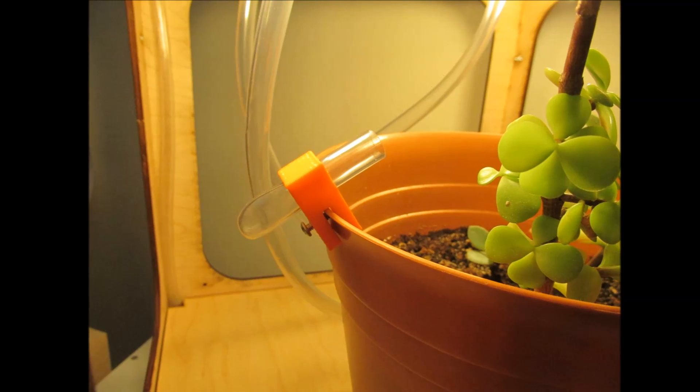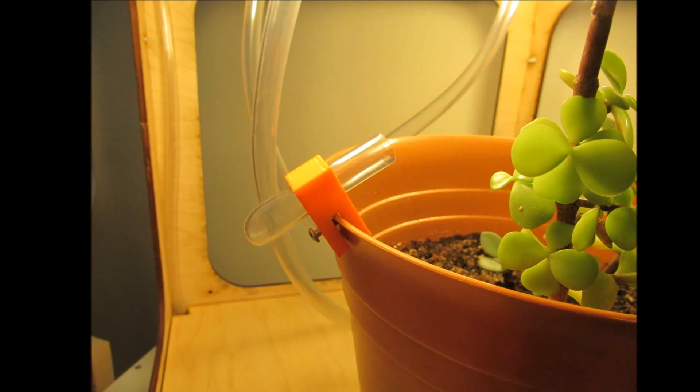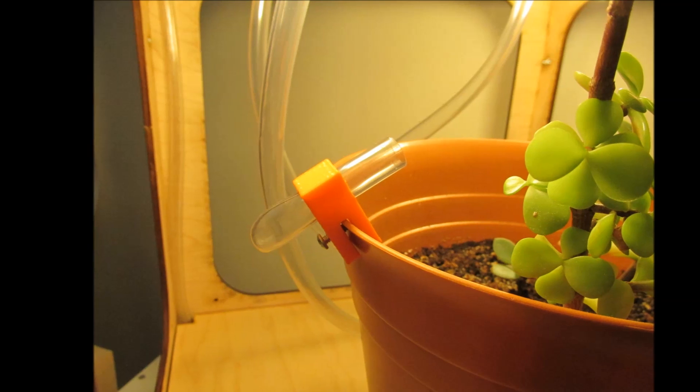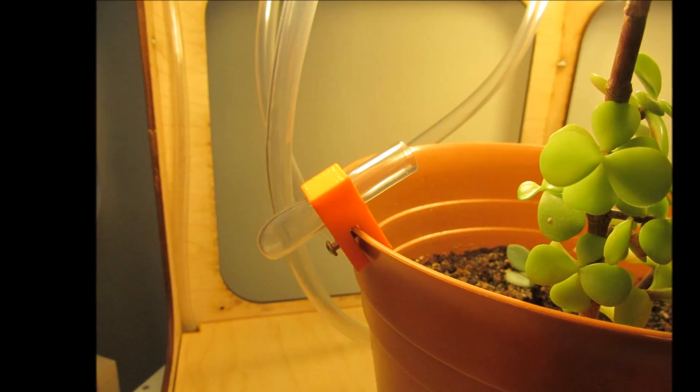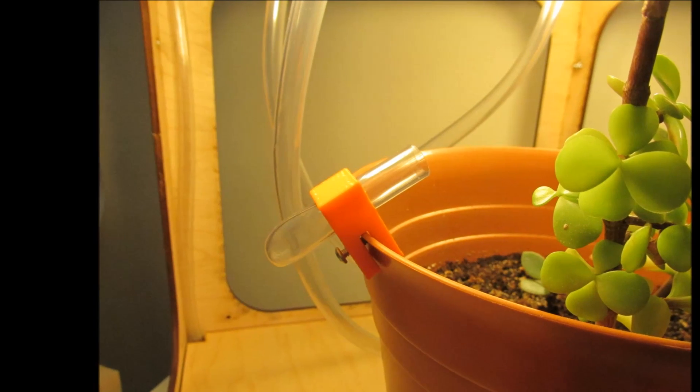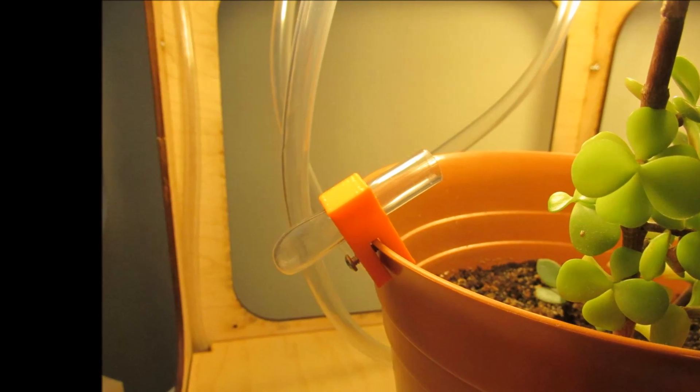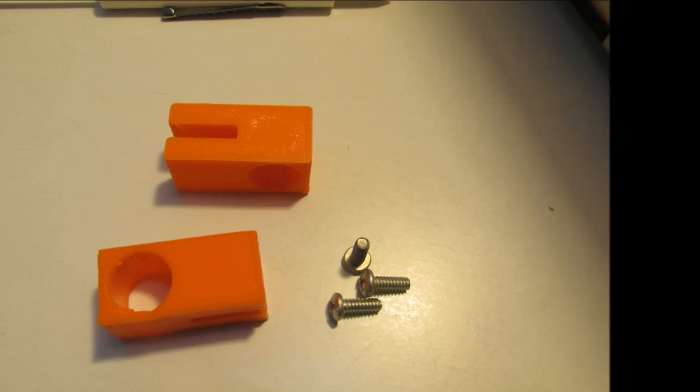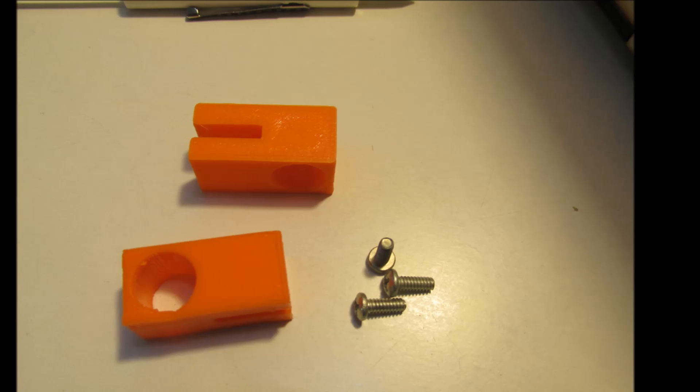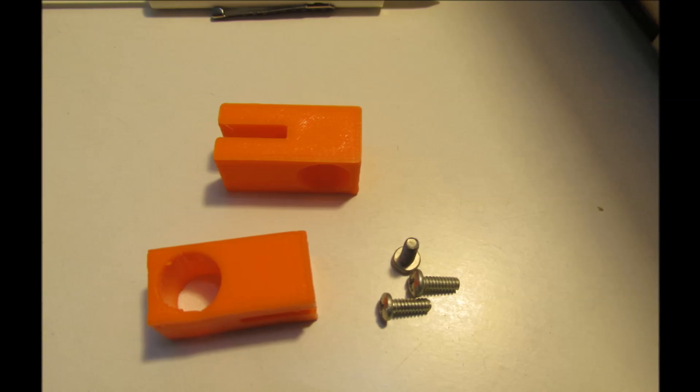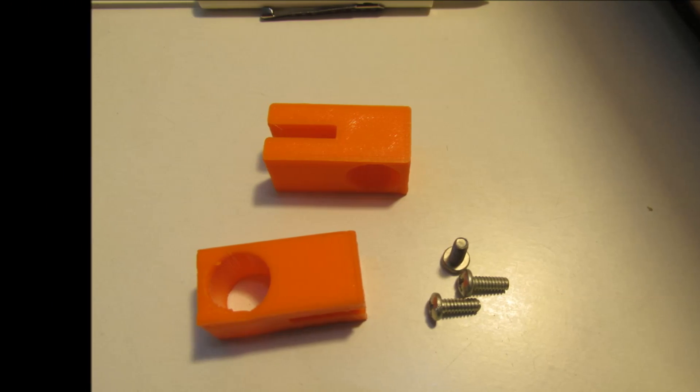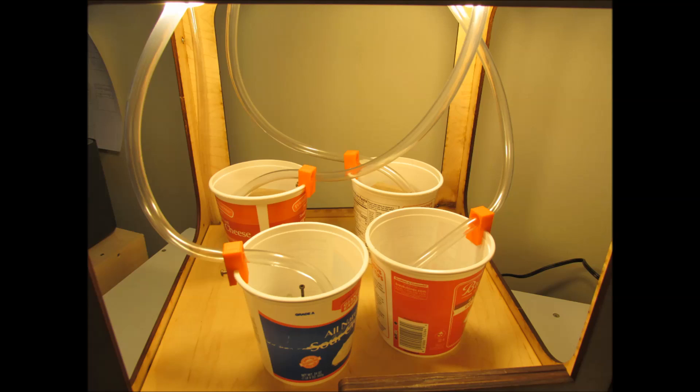I also made some 3D printed clips so these hoses you can cut to length or you can clip them onto the side of your plant so they stay there. Just a 3D printed part with a screw threaded in. Here's the four plants I guess you could deliver water to.